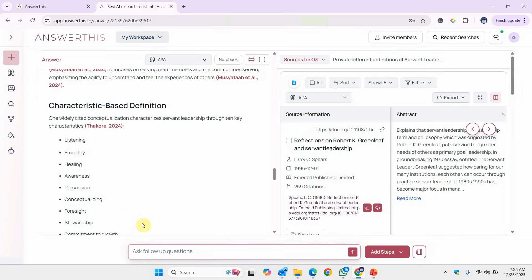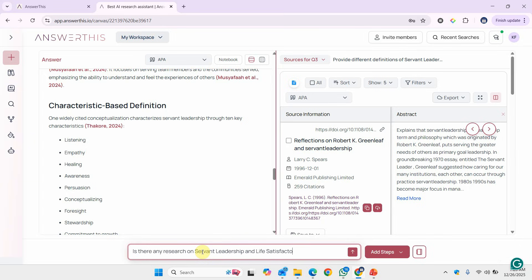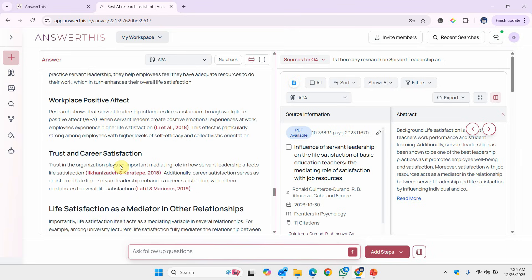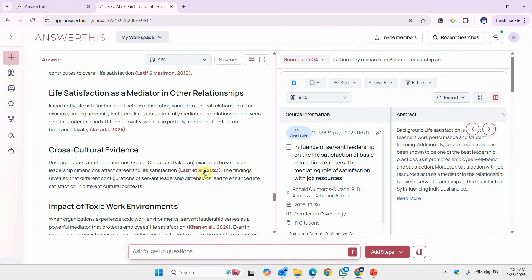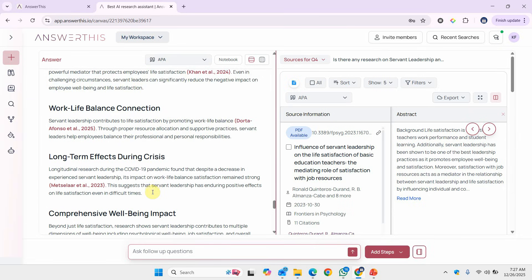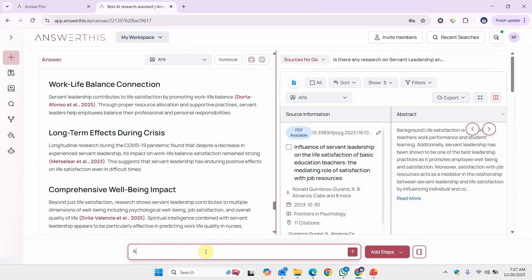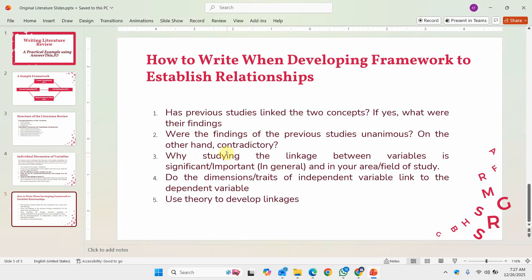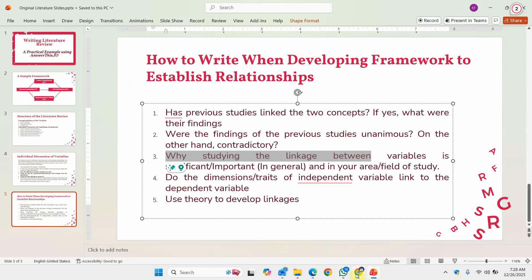Let's come back here and ask: is there any research on servant leadership and life satisfaction? Here are two research papers, and the mechanism of impact is also discussed — one of these is actually my own paper. Now let's ask: are there any contradictory results? These are inconsistent effects for life satisfaction, which is what I am interested in.